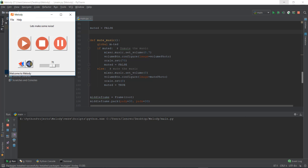We declared a variable muted = False outside the function because when Melody first opens, the music isn't muted. When you press mute it goes to mute_music, and if muted is True it unmutes, else it mutes. The else branch sets volume to 0, changes the button, sets scale to 0, and sets muted = True — don't forget that step. Tomorrow on day 17 we'll learn how to calculate the duration of the music and display file information like duration and file name.